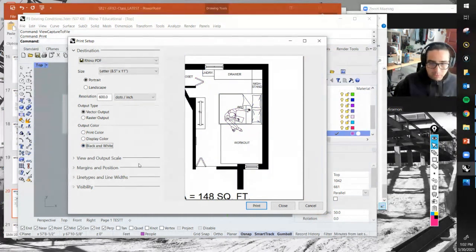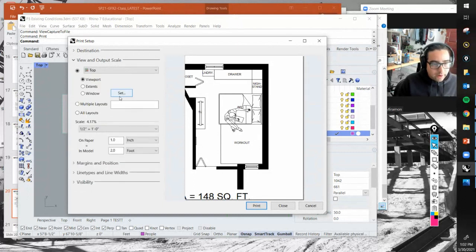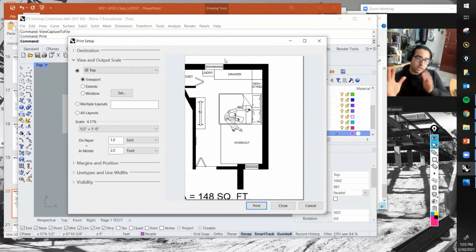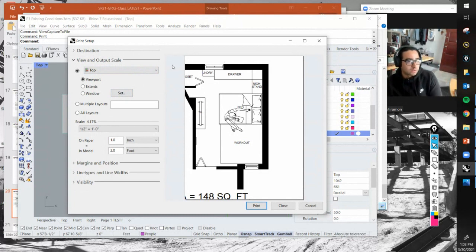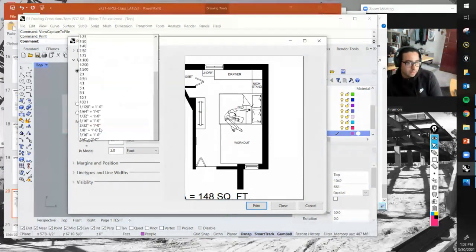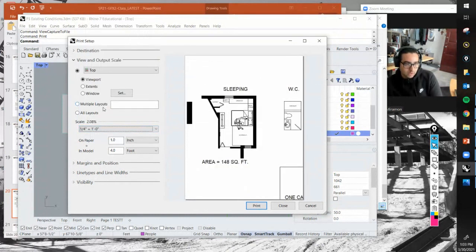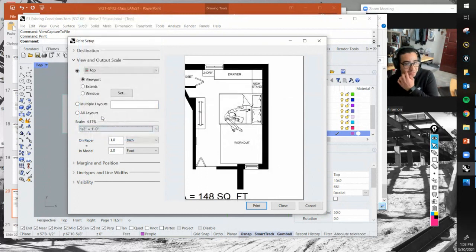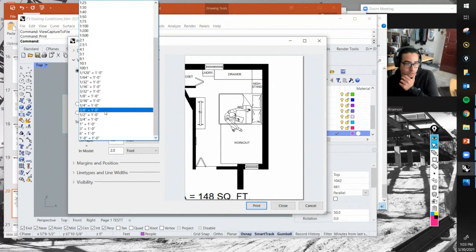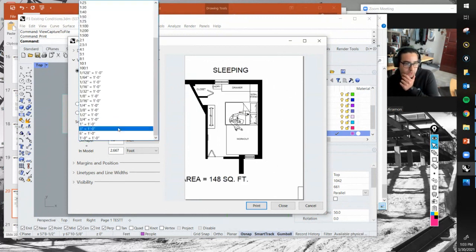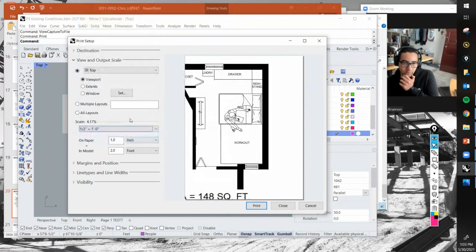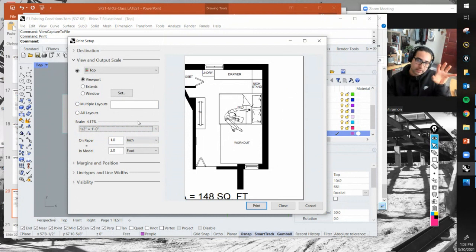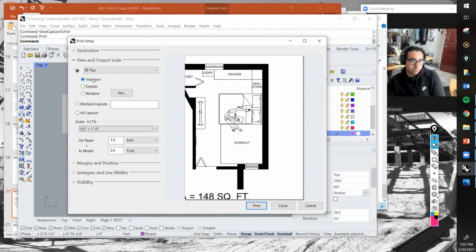Output scale - this is important. This is how we set the scale and adjust the view. We know we want to do the top view, and the scale will depend. Some of you have larger rooms that you'll probably need like three-eighths or something. Right now it's difficult to tell which scale to use because the drawing is not centered on the sheet. Let me show you how to fix that.